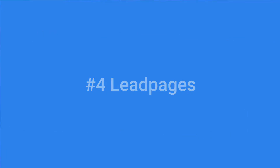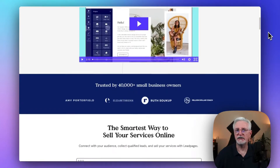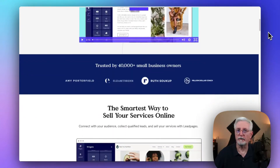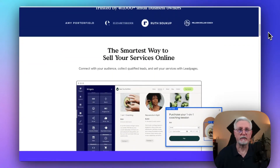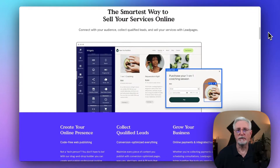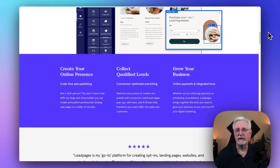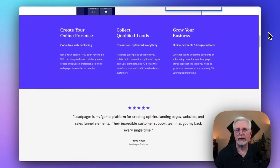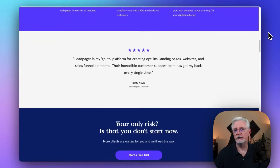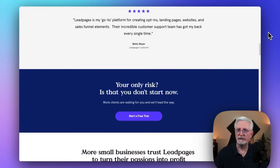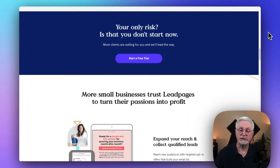Leadpages is another powerful landing page and lead generation plugin with a user-friendly drag-and-drop interface. It has over 150 professional landing page designs, and regardless of the type of industry you're in, you'll find templates that you can easily edit to suit your needs. It integrates with popular marketing apps to boost your conversion efforts. You can use Leadpages templates to build landing pages, squeeze pages, pop-ups, splash pages, thank you pages, and more.